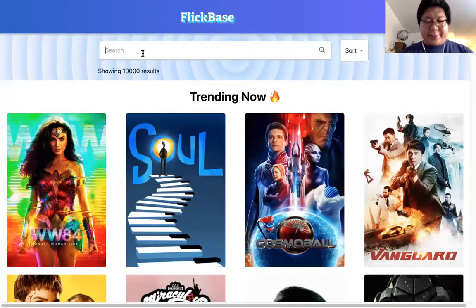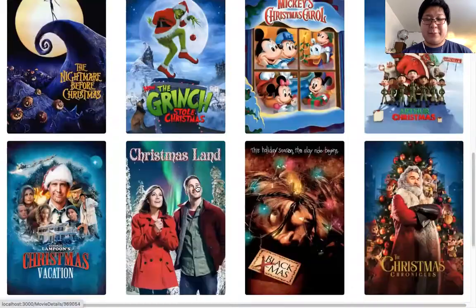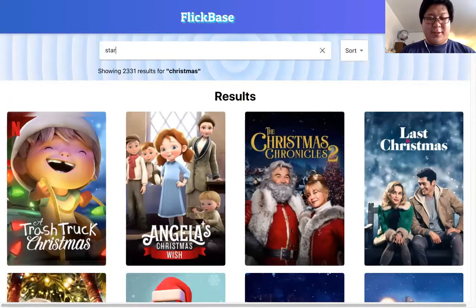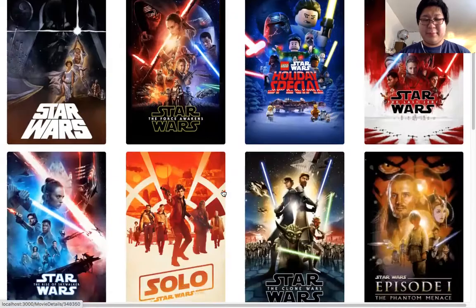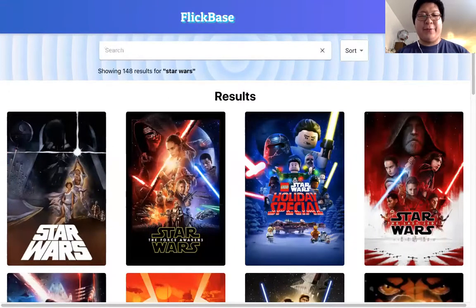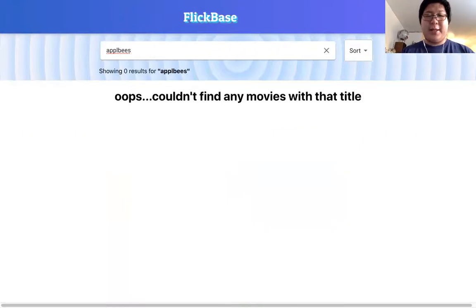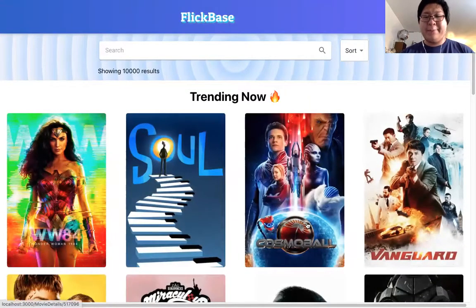You can also search for movies — some holiday movies here, or the latest Star Wars movies. You can also try searching for a movie that doesn't exist, or searching without a search term, and it just takes you back to the popular movie page.